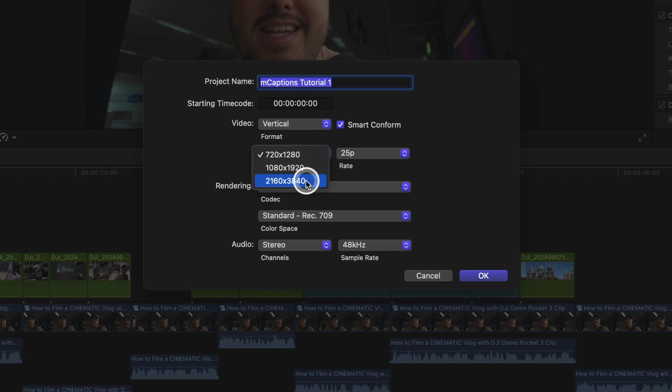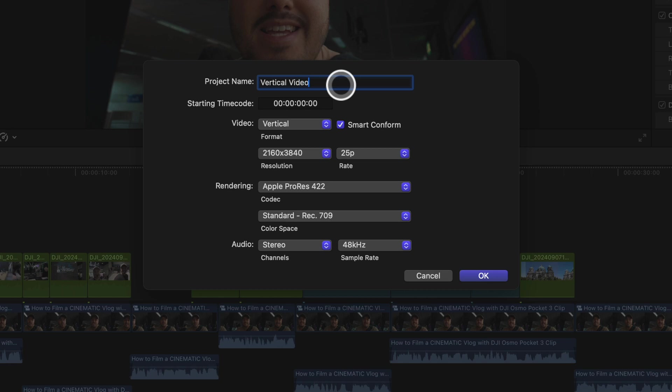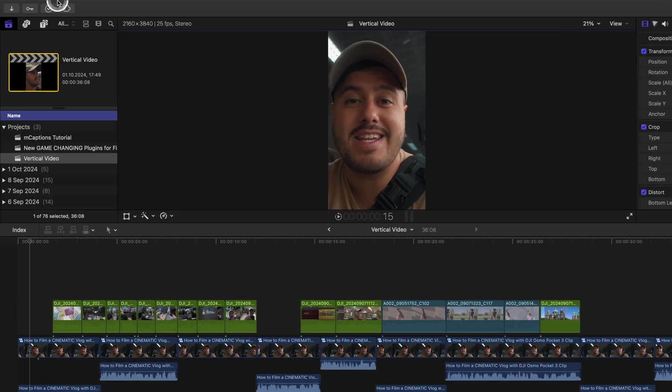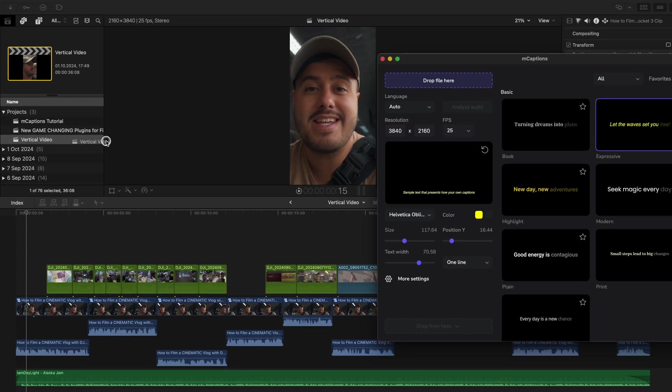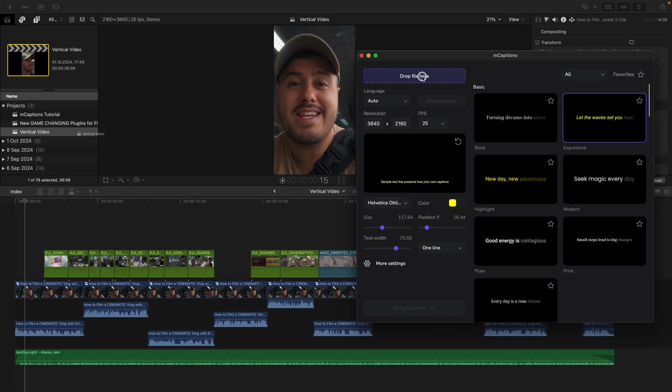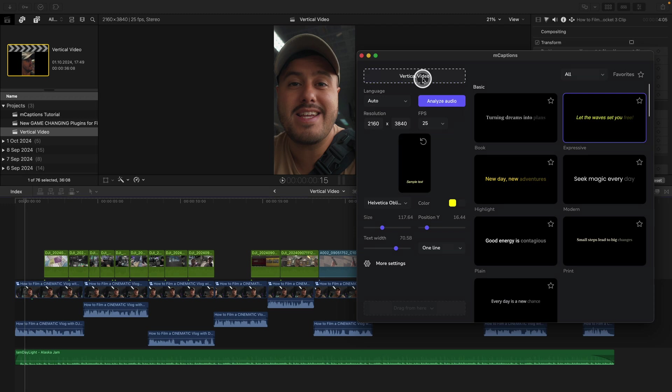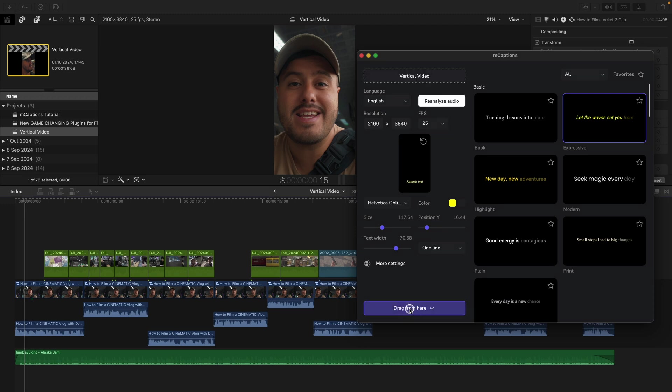So it automatically adjusts clip with different aspect ratios to the matched project size. Then name it and hit okay. Then again, I can open up M captions, select the style I want, drop the project files in it and hit analyze audio again.